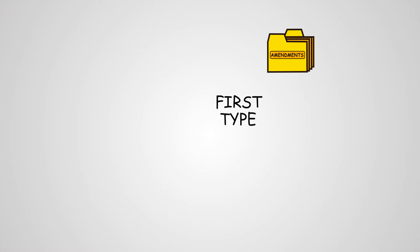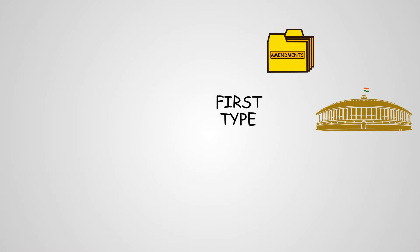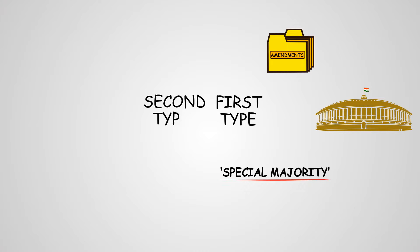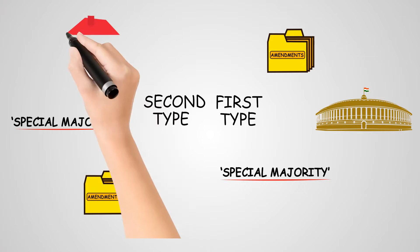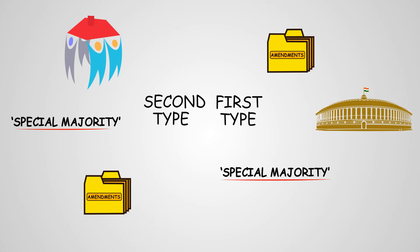The first type includes amendments that can be effected by the Parliament of India by a prescribed special majority, and the second type of amendment includes those that require, in addition to such special majority, ratification by at least half of the state legislatures.